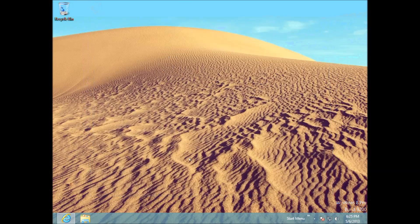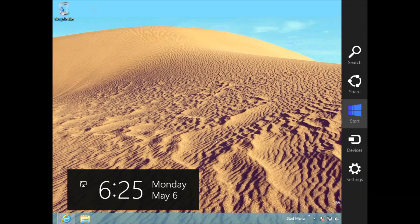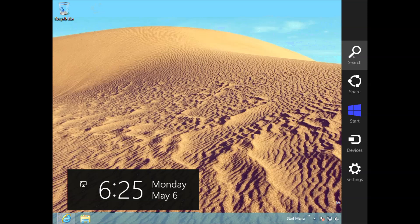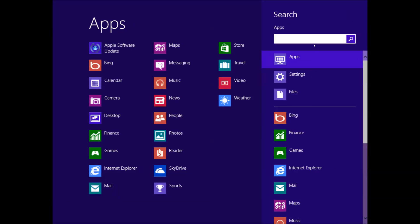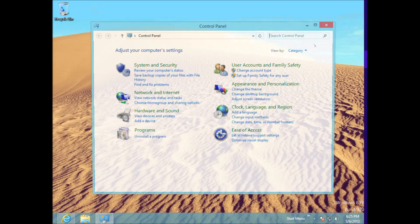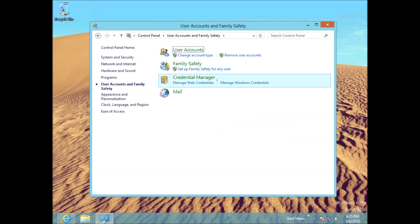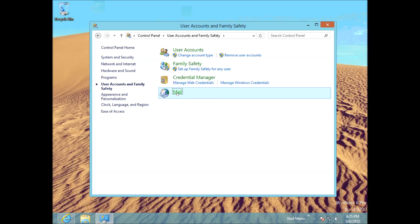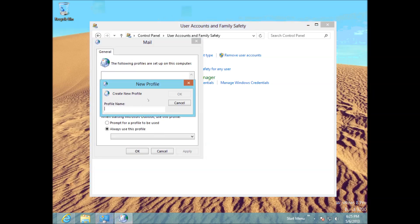Okay, so I'll just show you that again real quick. Bring up your charms menu. Go to Search. Type in Control Panel. Go to Add User Accounts. Go to Mail. Click Add. We'll call this Gmail2.